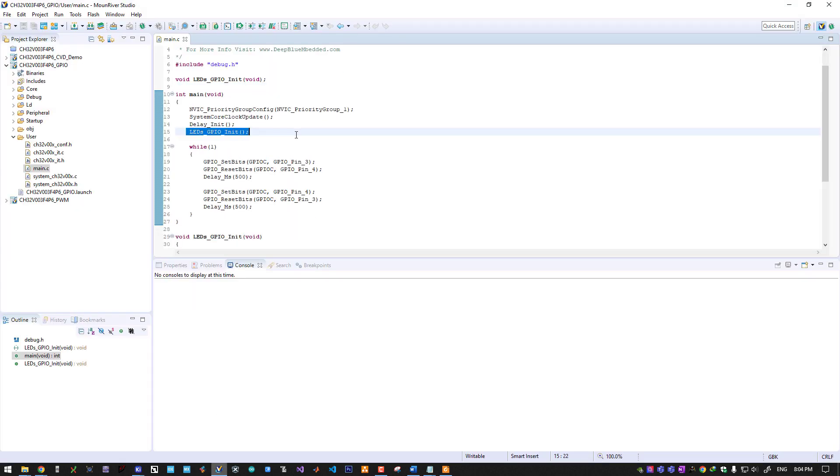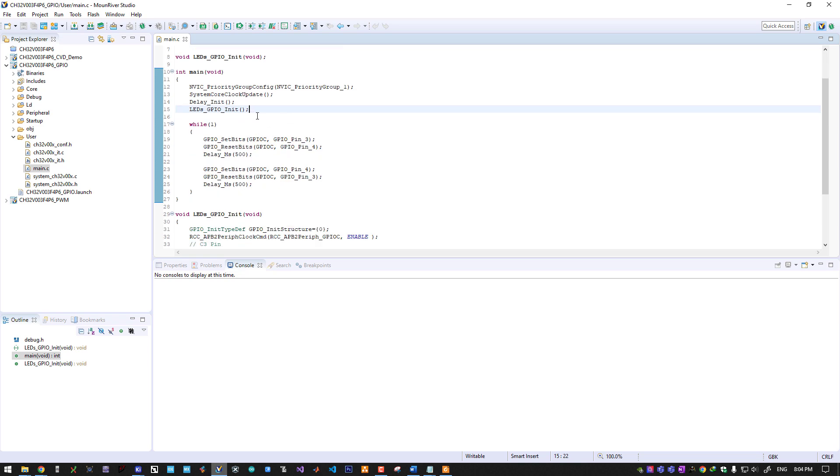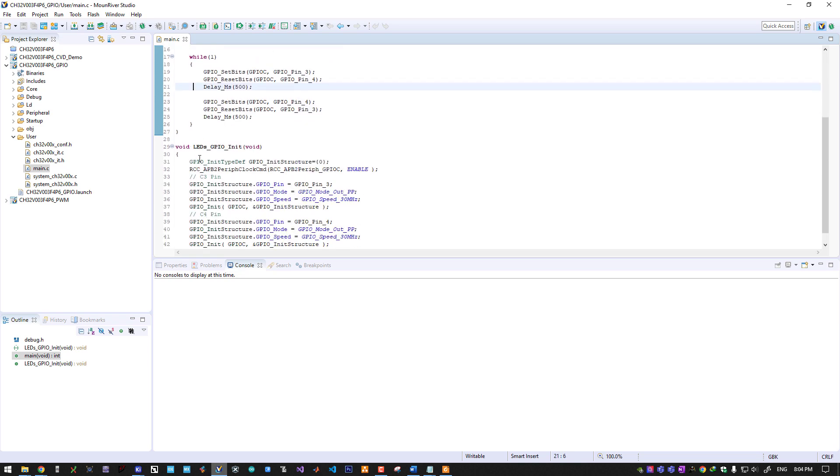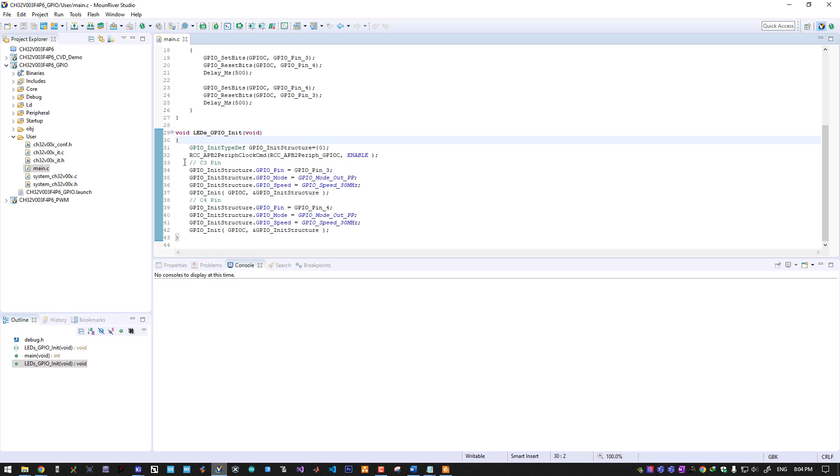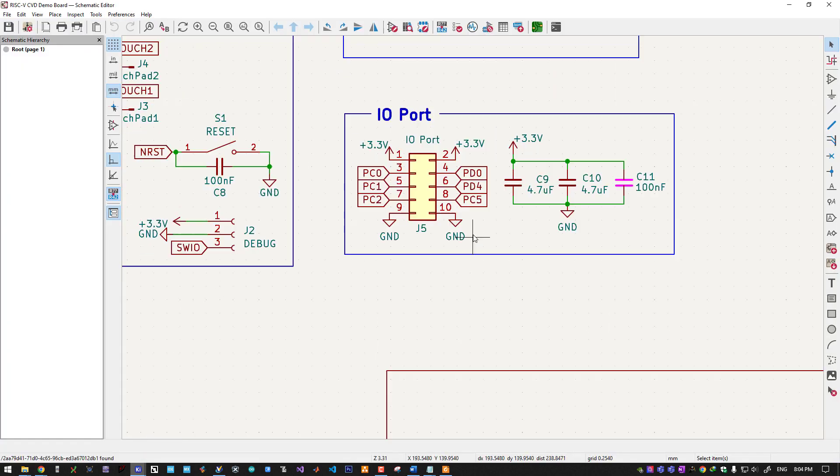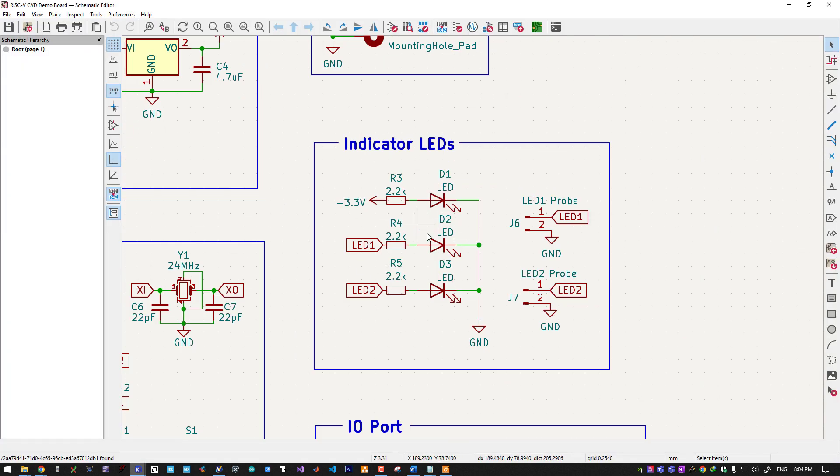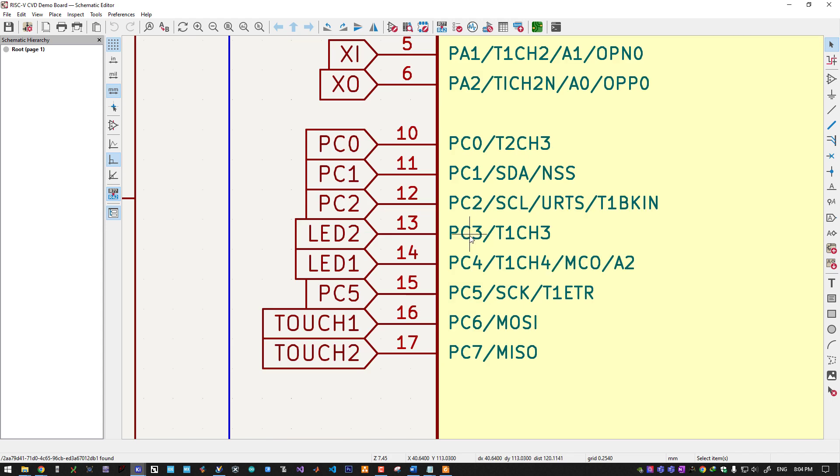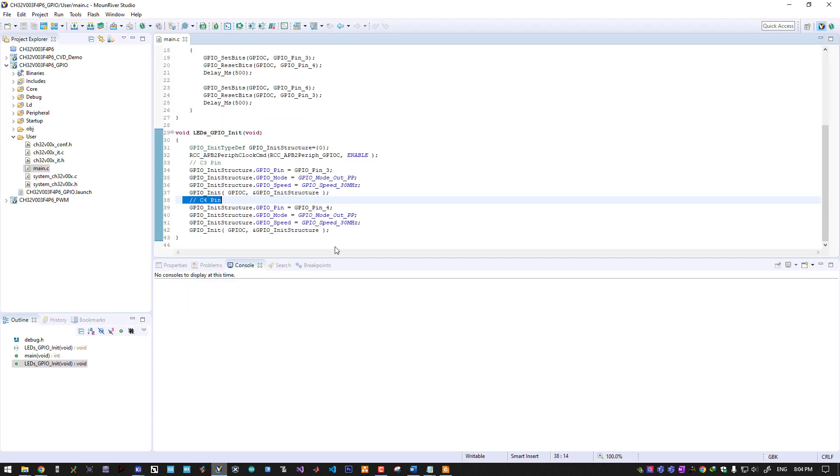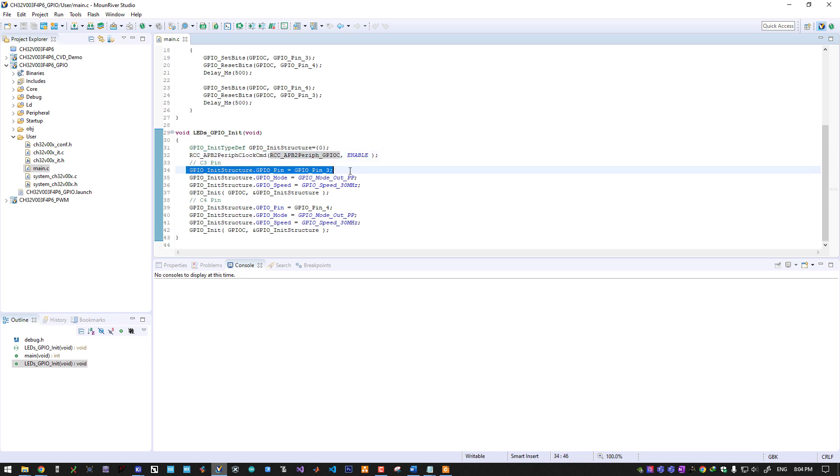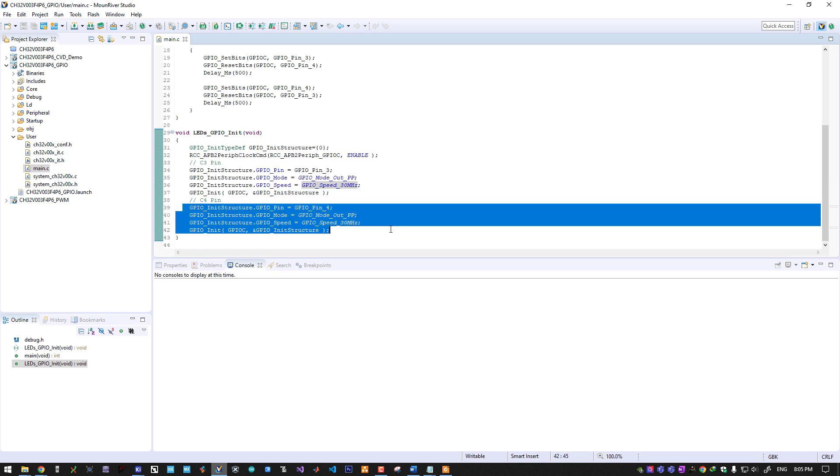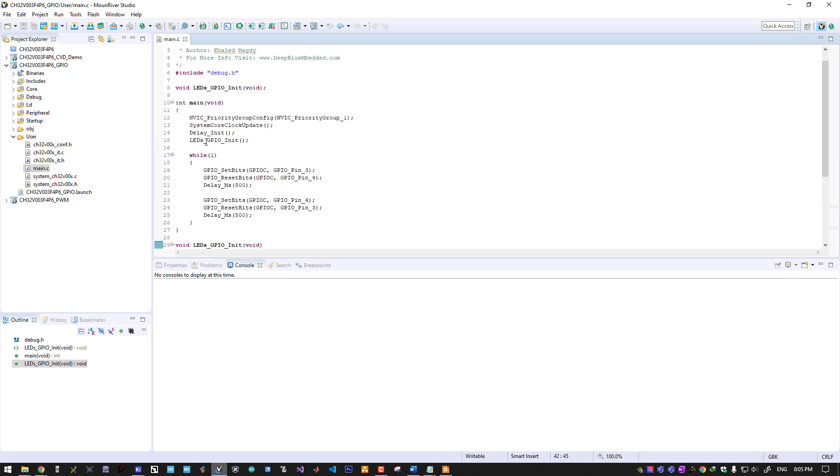This is the initialization function I've created to initialize the two GPIO pins which are pin C3 and C4. Let's get back to the schematic design. Here are my LEDs and they are going to C3 and C4 pins. So I have to enable the clock for GPIO C or port C. We will define the pin number and the pin mode—output push-pull—and the GPIO pin speed. This is the maximum speed for GPIO pins. Call the initialization function, repeat the same for pin number four, and by calling this function those two pins are configured to be outputs.